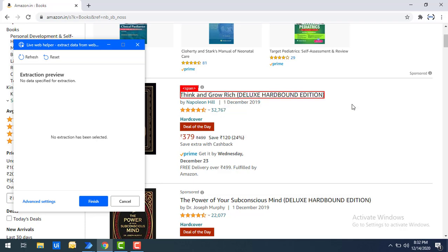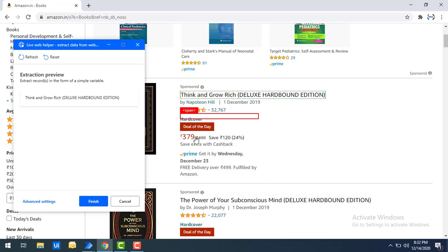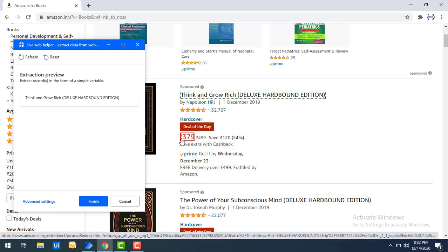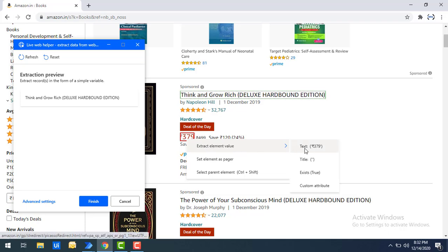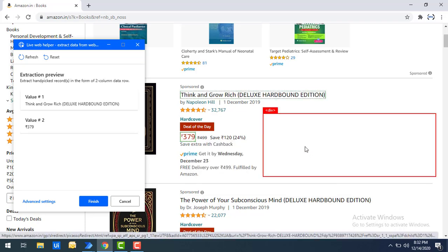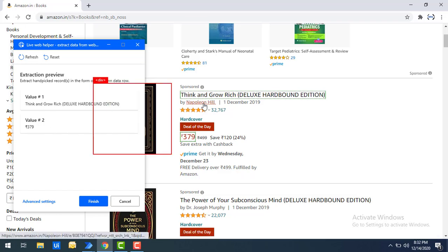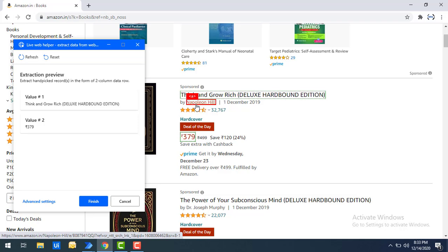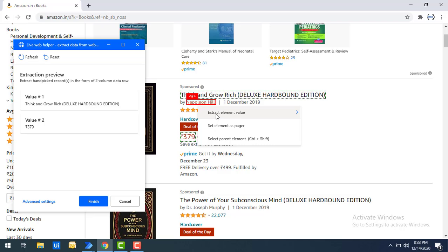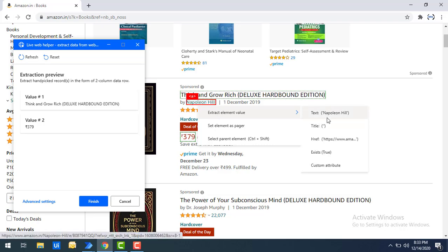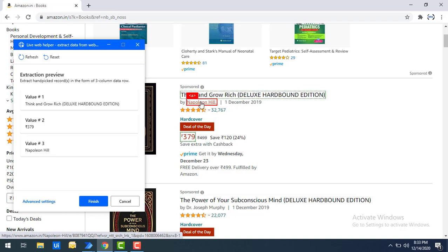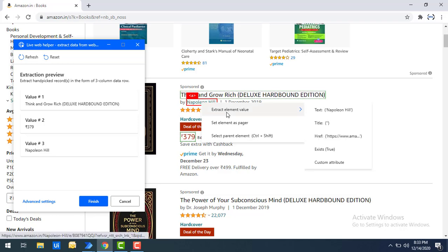I'm going to select the first text — the book title. After that I'm going to select the amount of the book: highlight that, right-click the mouse, select 'Extract Element Value,' and then select text. You can see Value 1 and Value 2 have been extracted. I'm going to select one more value — the author name. Right-click and select 'Extract Element Value,' then select text. Once more, I right-click the same element, select 'Extract Element Value,' and this time I'm going to select 'href' — that is the link.